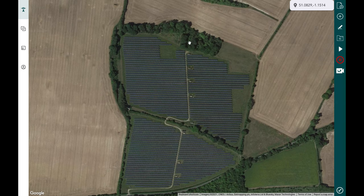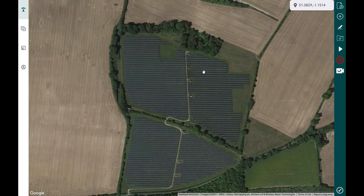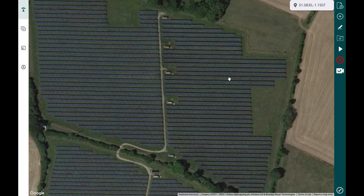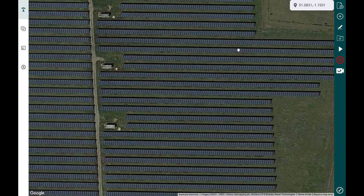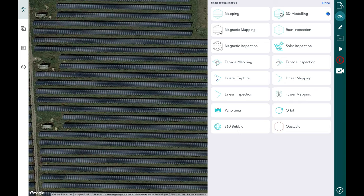You can get to this by visiting hub.hammermissions.com in any modern web browser. Once you type that URL, if you've got an account you should be able to log in and see all the features available. One of the first things you'll see when you enter Hammer Hub is a map in the center of the screen and your tools on the right-hand side, geared towards creating mission automation using a drone.